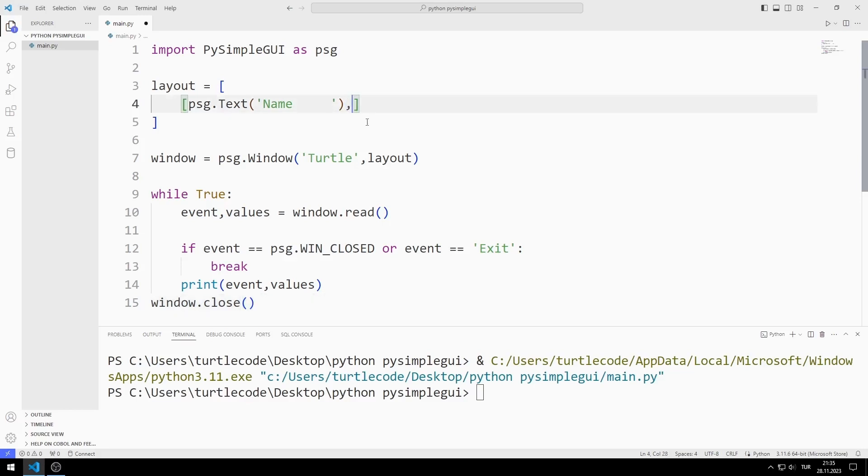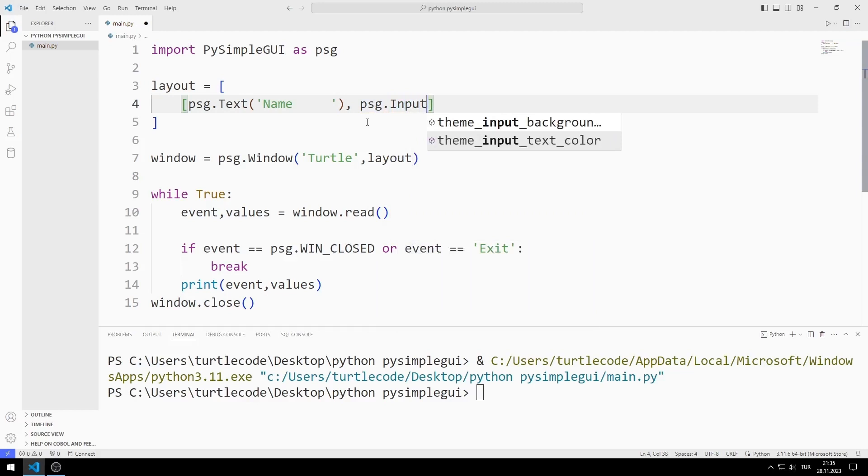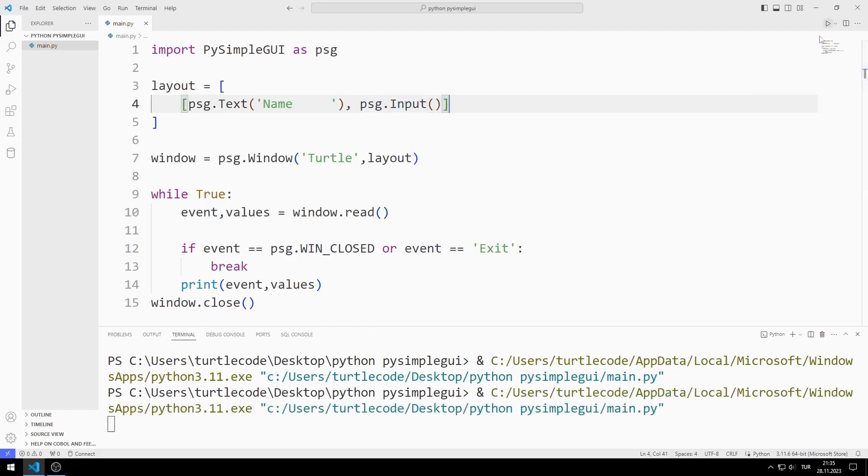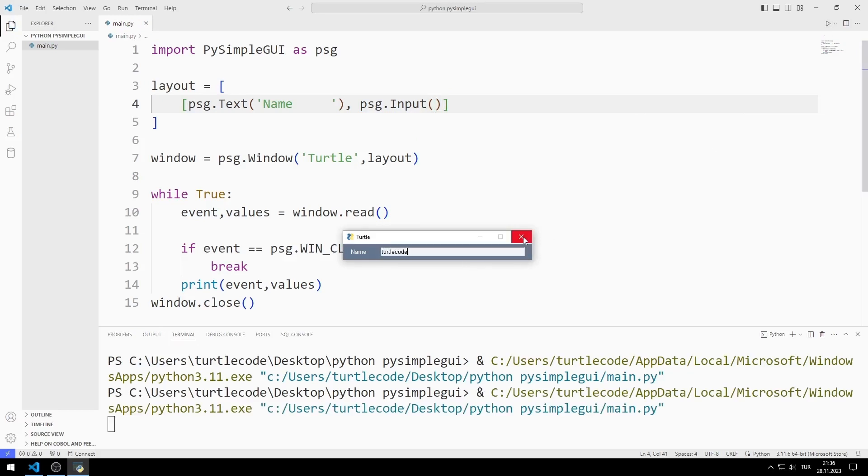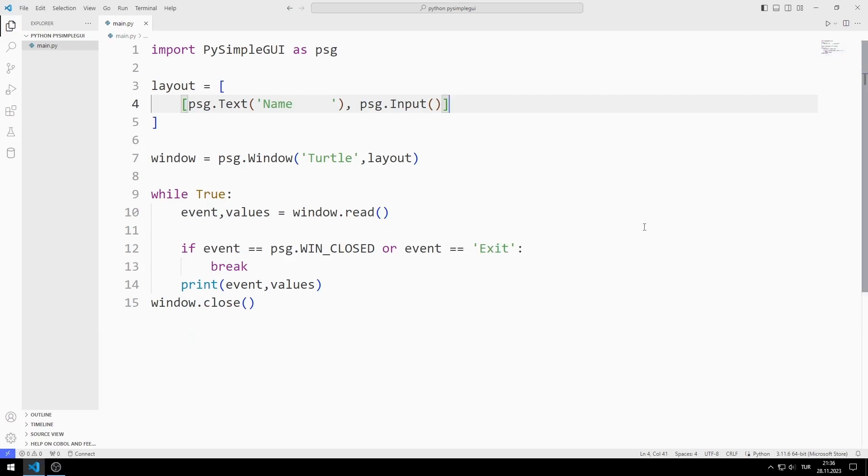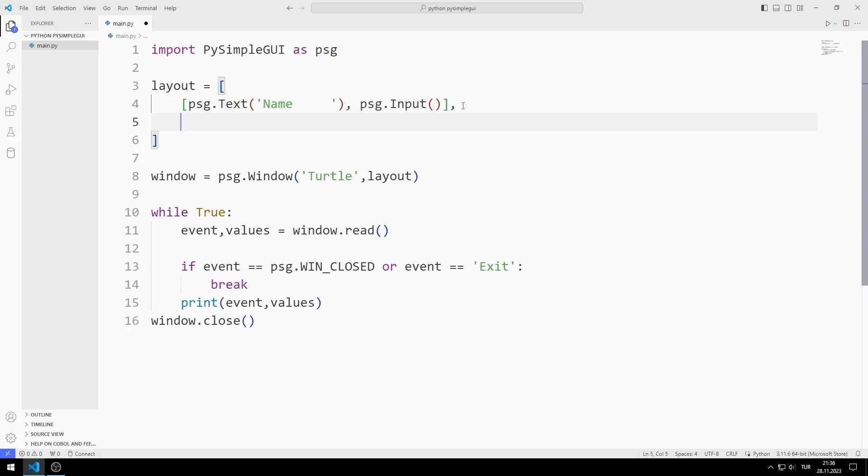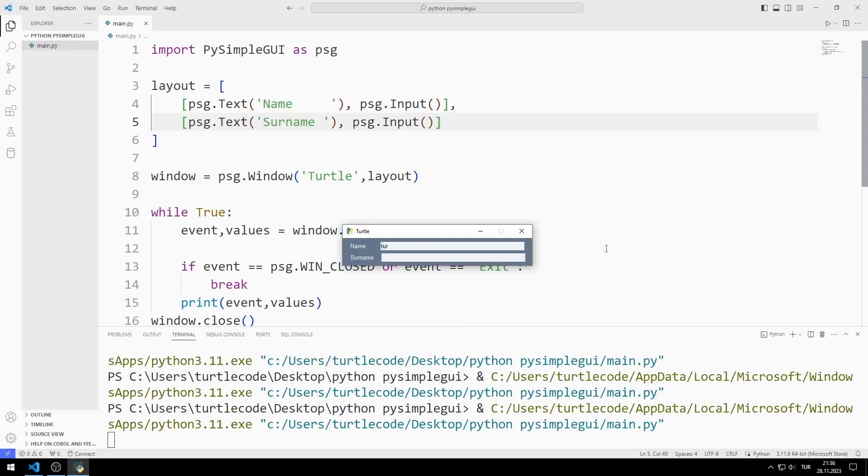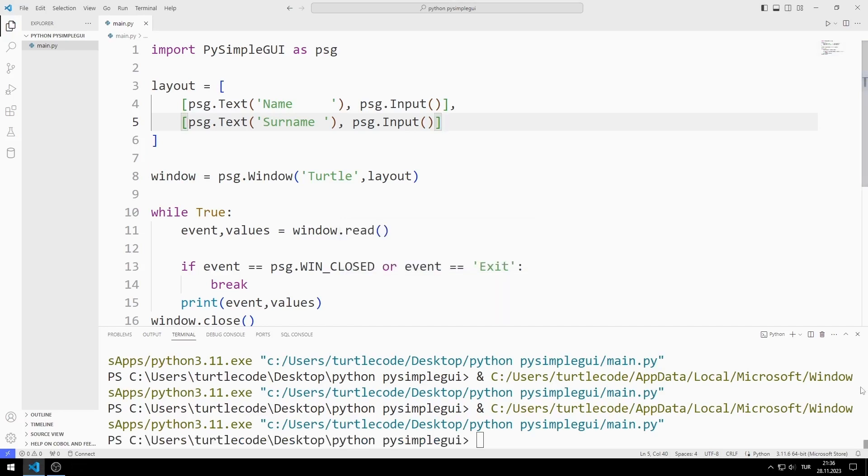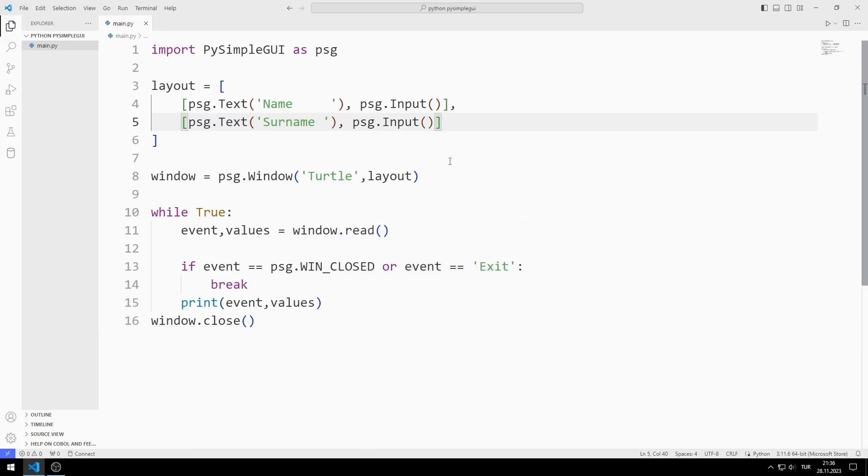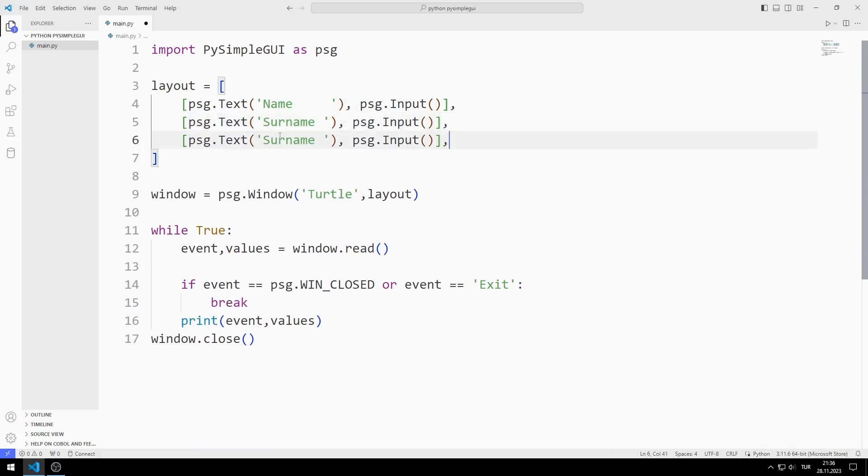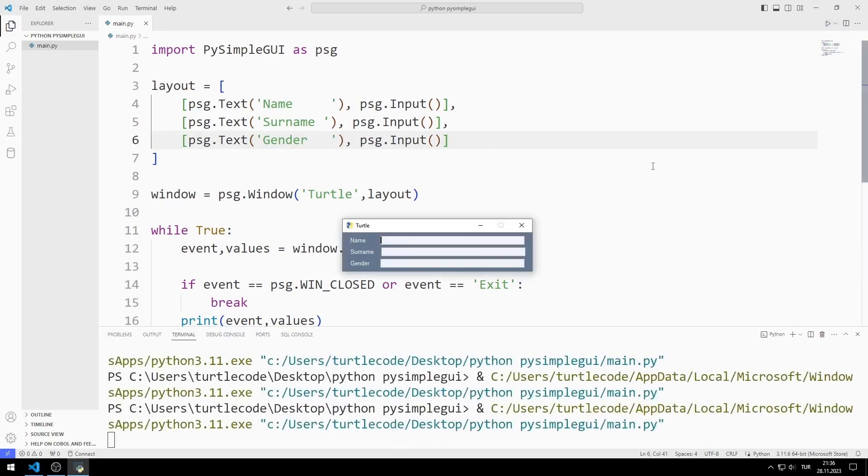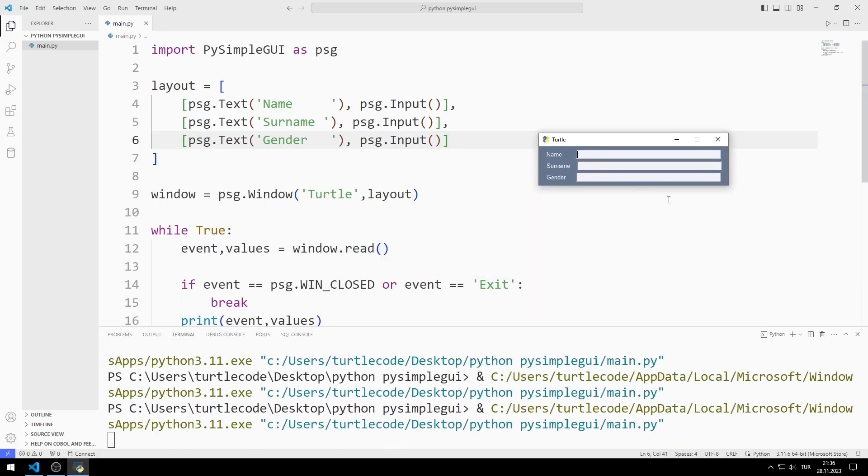Now let's add an input object to the list. Let's add the text and input objects for the surname to the list. Let's add text and input objects for gender to the list. Objects have been added to the desktop window.